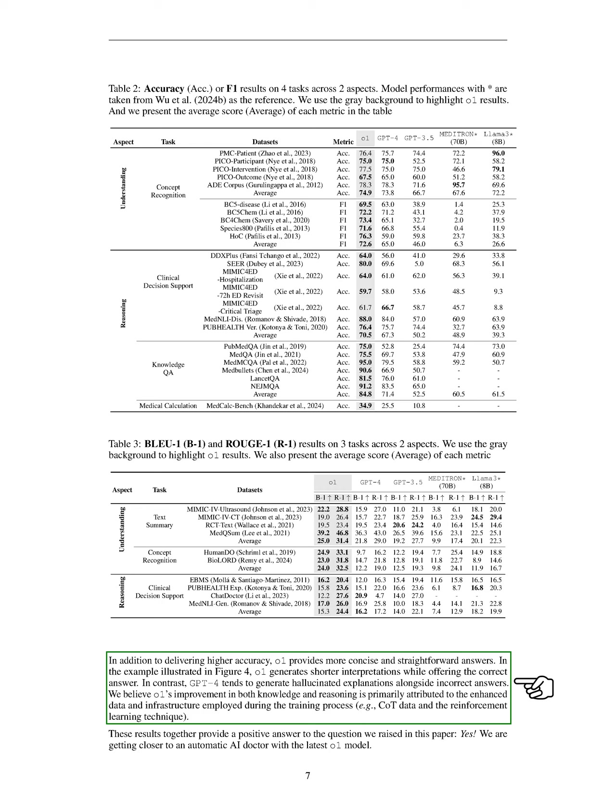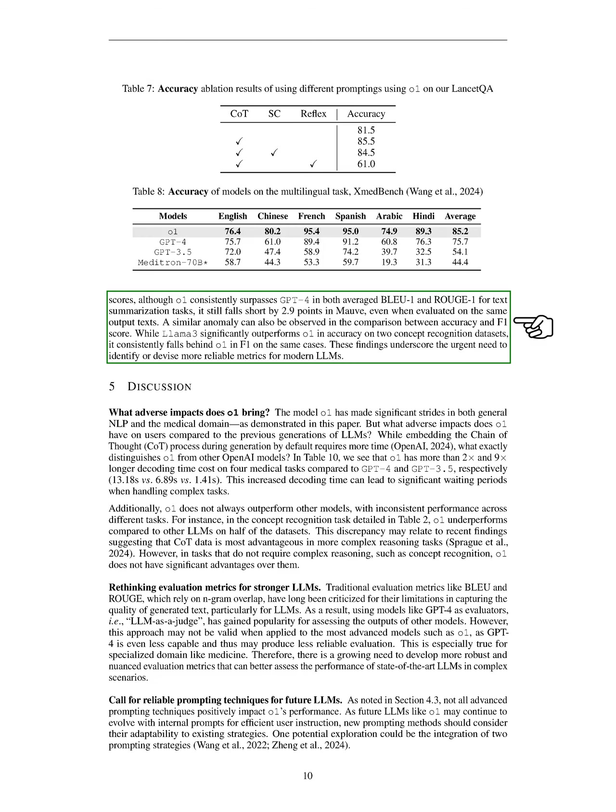We also recognize that LLMs can be judged differently based on the metrics chosen. Our experiments reveal that using various metrics can lead to inconsistent evaluation results. For instance, O1 generally outperforms GPT-4 in traditional metrics like BLEU-1 and ROUGE-1, except in a specific clinical suggestion task where it underperformed in BLEU-1. Additionally, while O1 excels in ROUGE-L, it falls short in MOV scores despite performing well in text summarization tasks. We also see discrepancies between accuracy and F1 scores, where LLAMA-3 outperforms O1 in accuracy but lags behind in F1. These observations highlight the need for more reliable metrics for evaluating modern LLMs.